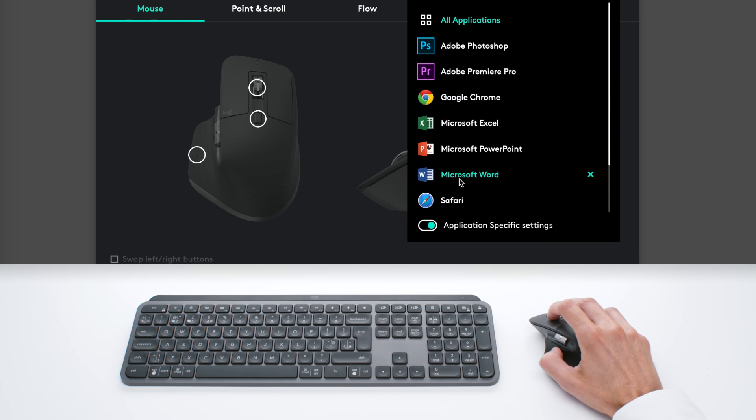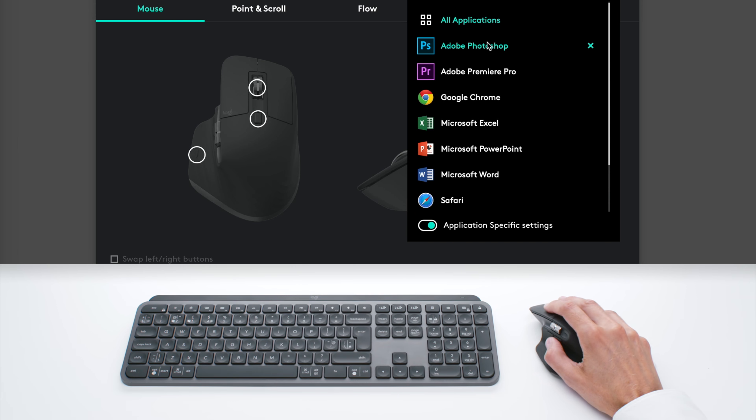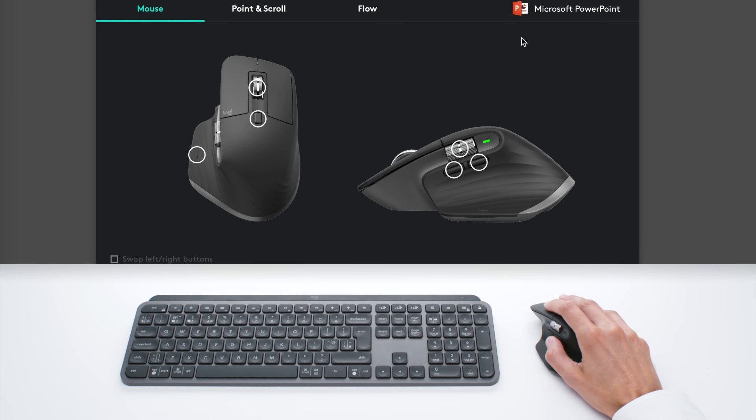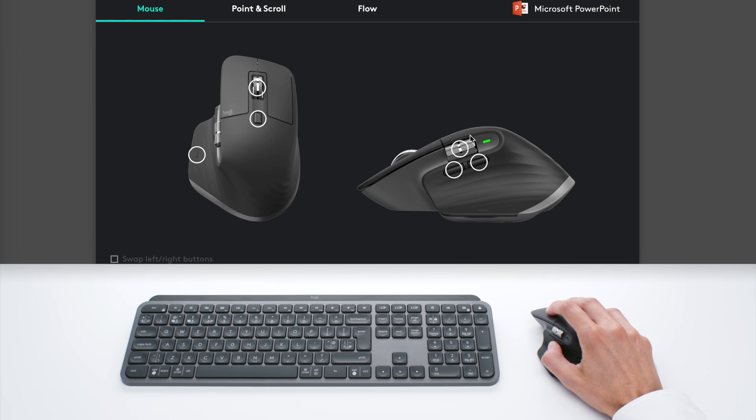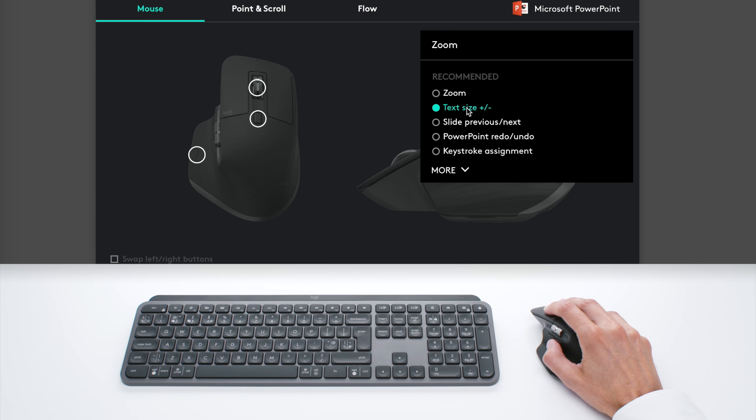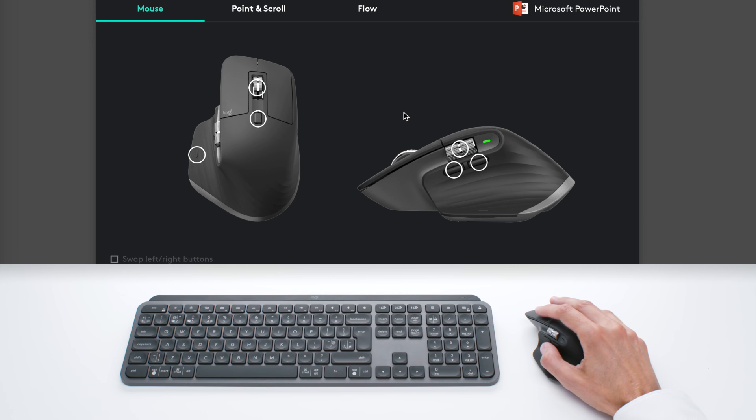Here are the apps for which we created profiles. So you don't have to customize yourself, it's already done. But you can also take any of these apps and modify the functions. So here in PowerPoint, I have zoom by default, but I can also choose text size. So this is really designed to help you be faster and more efficient in all the apps you use.